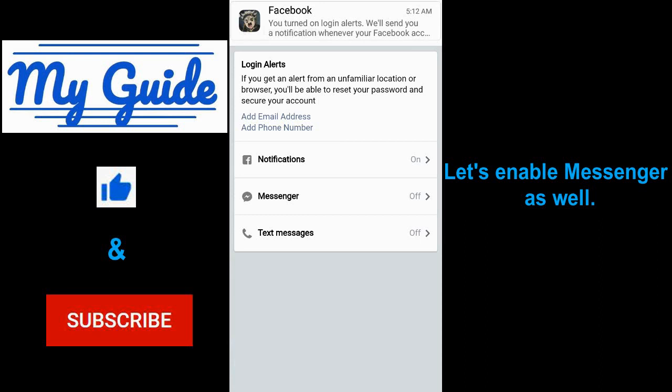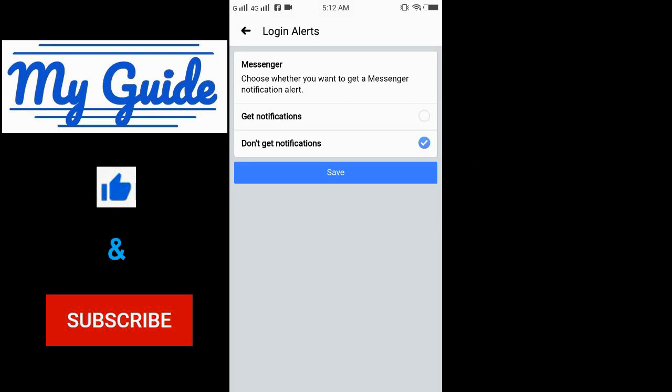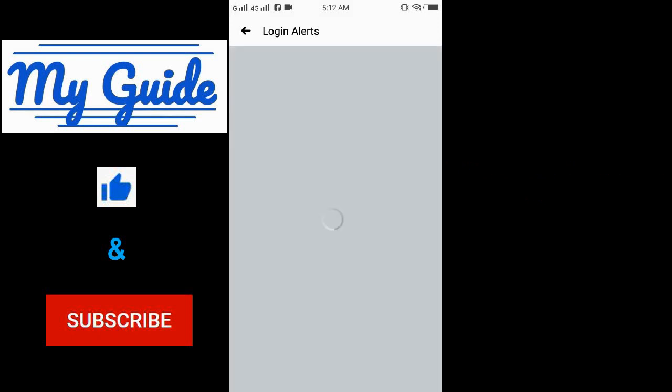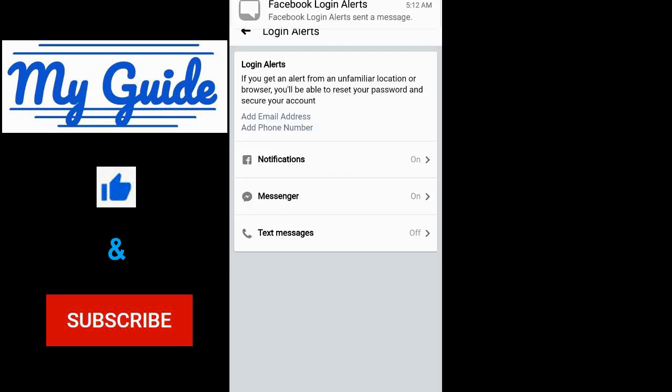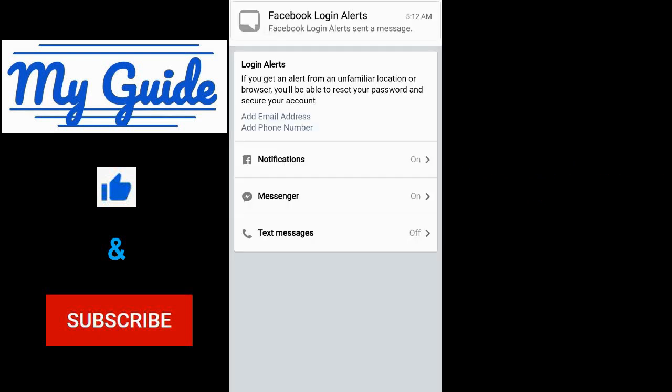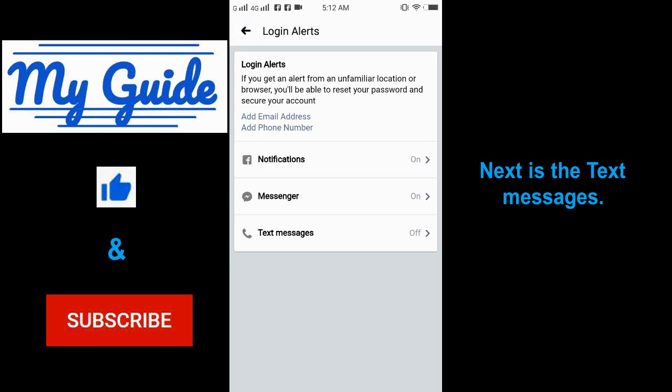Let's enable Messenger as well. Next is the text messages.